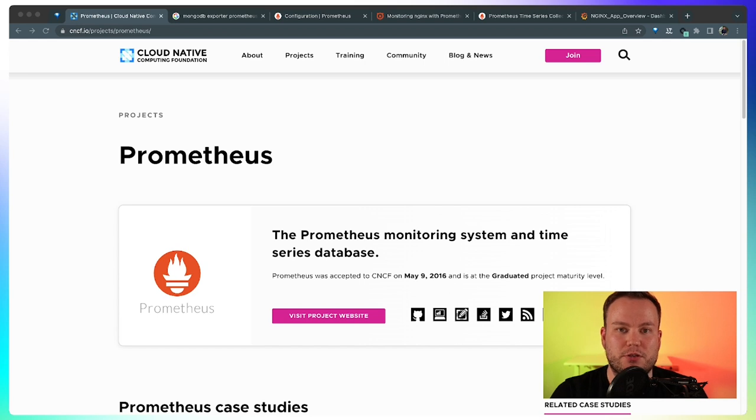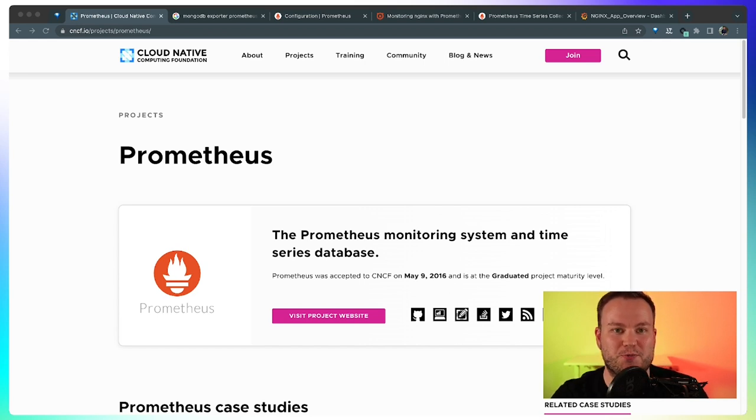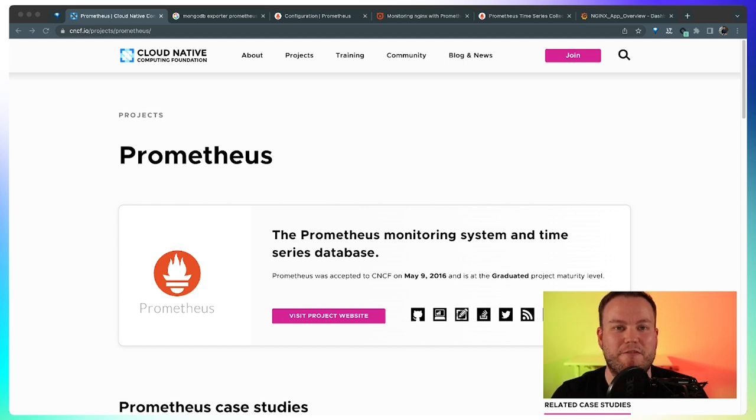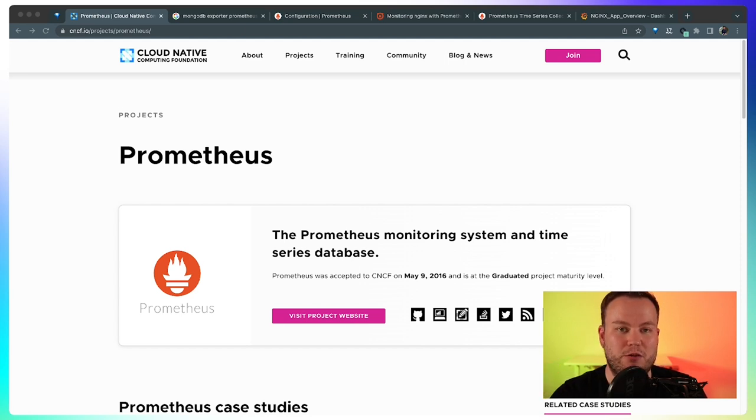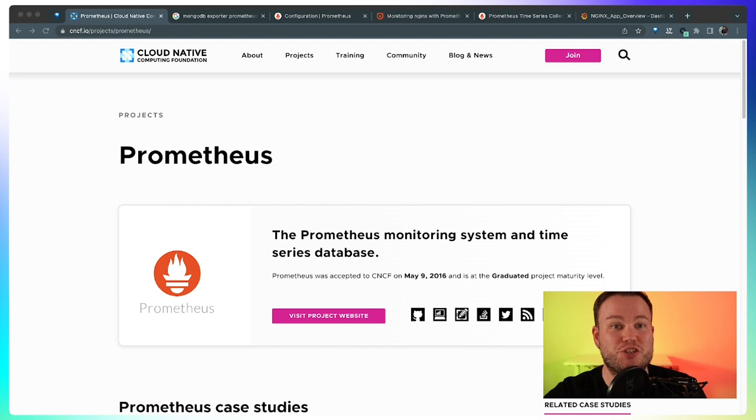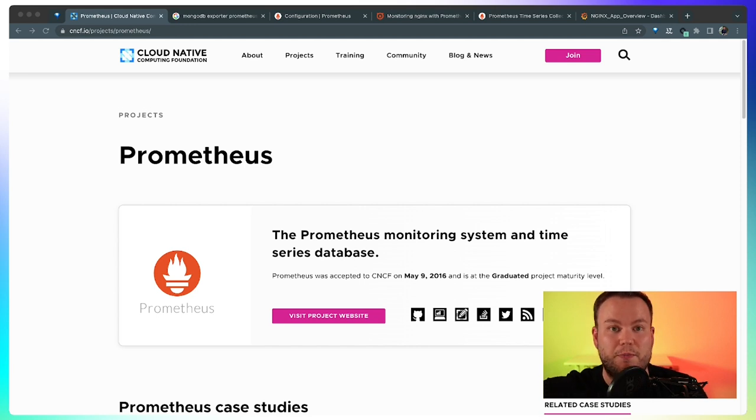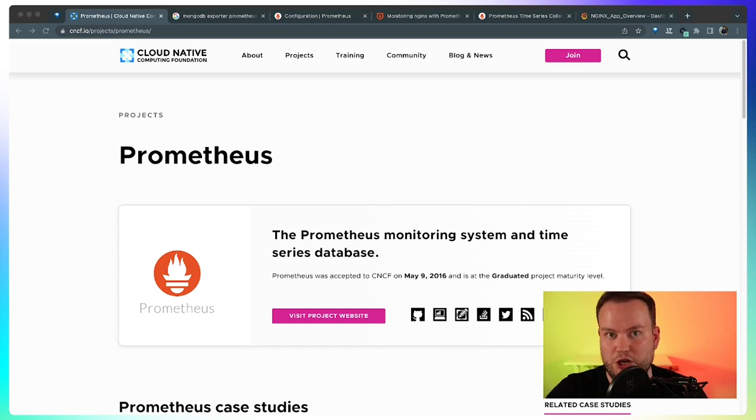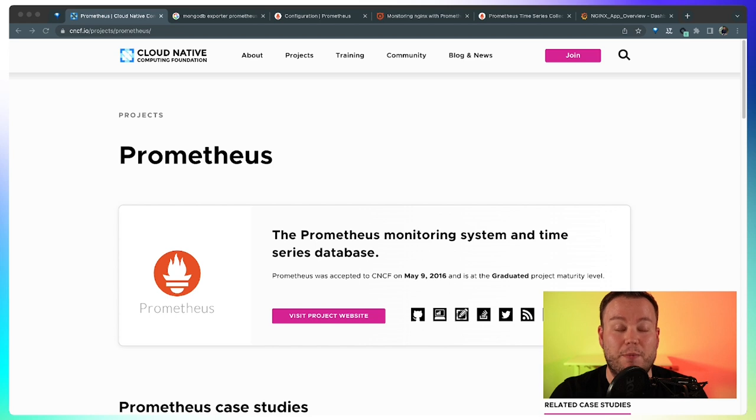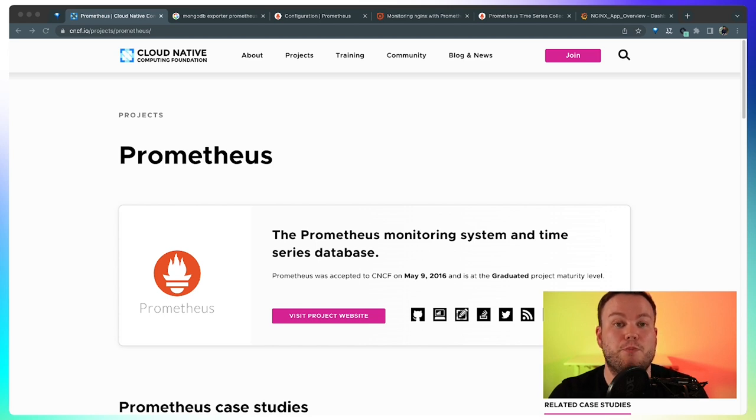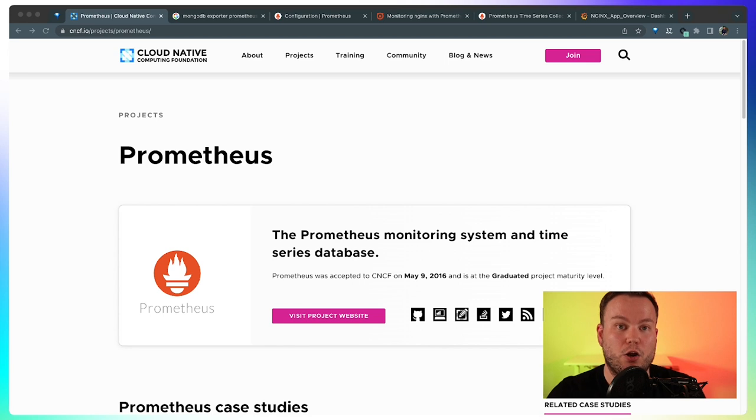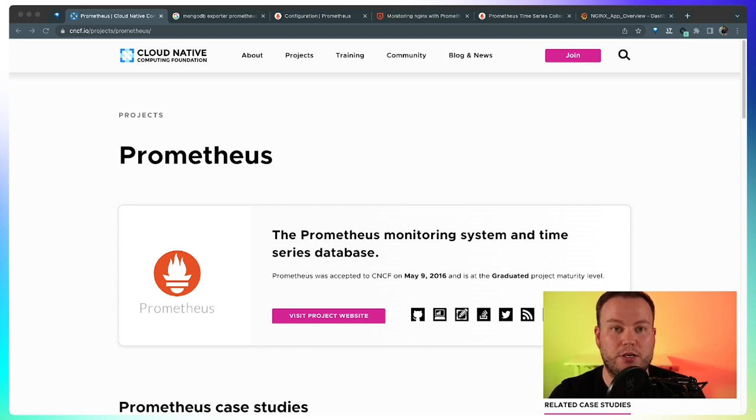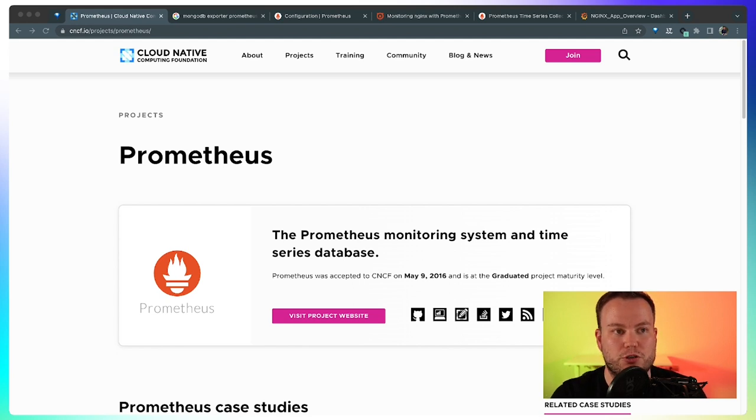Prometheus doesn't get the metrics like other more traditional monitoring solutions. Instead of sending metrics to the Prometheus server, the Prometheus server scrapes the metrics directly from the applications, from all the containers running the different applications. So every application needs to expose its metrics so Prometheus can go to those metrics and ingest them. That's the main difference between Prometheus and other more traditional solutions.